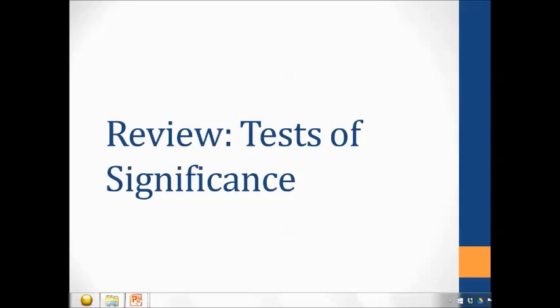Here's a review of our introductory statistics course. I have this review broken up into three different sections. The first part is reviewing tests of significance, then we'll look at a review of confidence intervals, and finally the third part covers the other big ideas that we've missed by not having them in those first two sections.